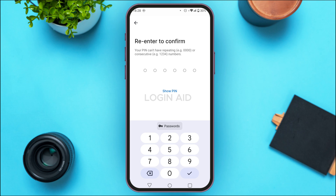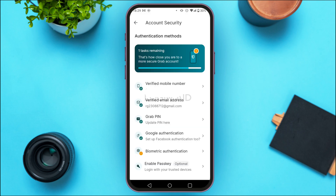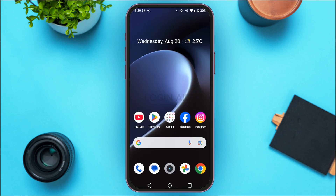Now re-enter the PIN to confirm. After you do that, the Grab PIN will be set up. That is how you set up a PIN in Grab. I hope you found this video helpful — thank you for watching.